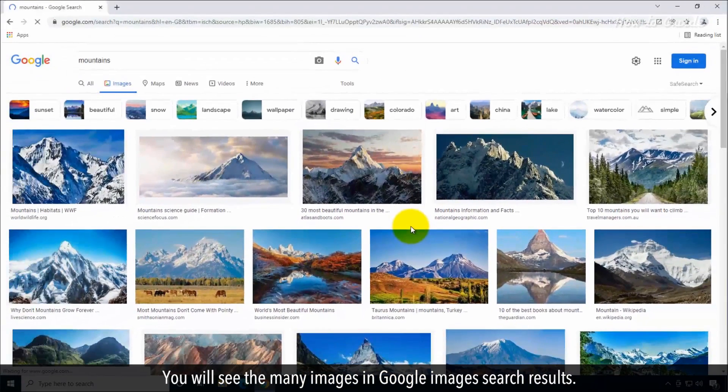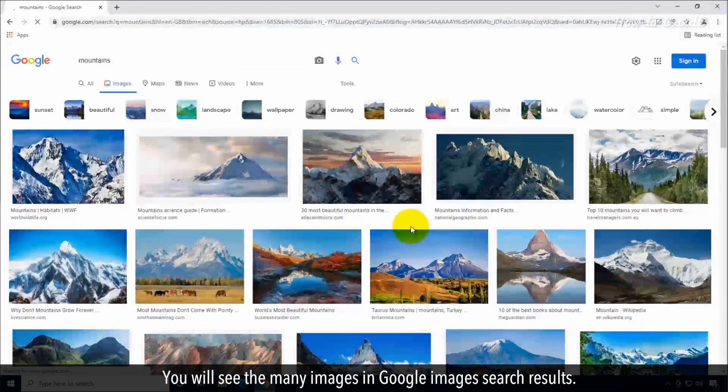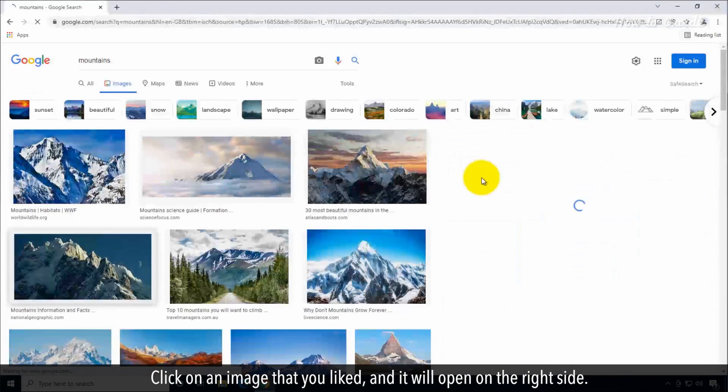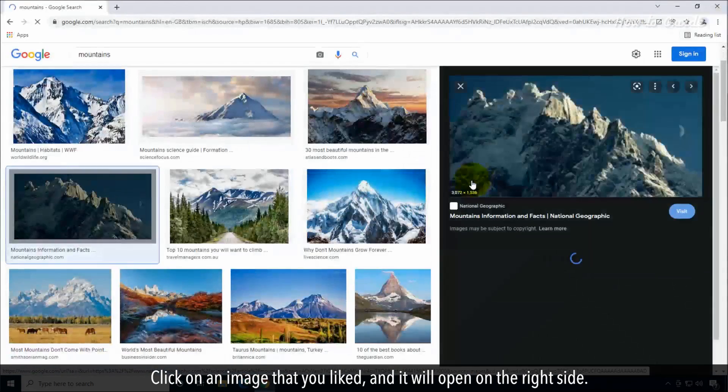You will see the many images in Google Images search results. Click on an image that you like and it will open on the right side.